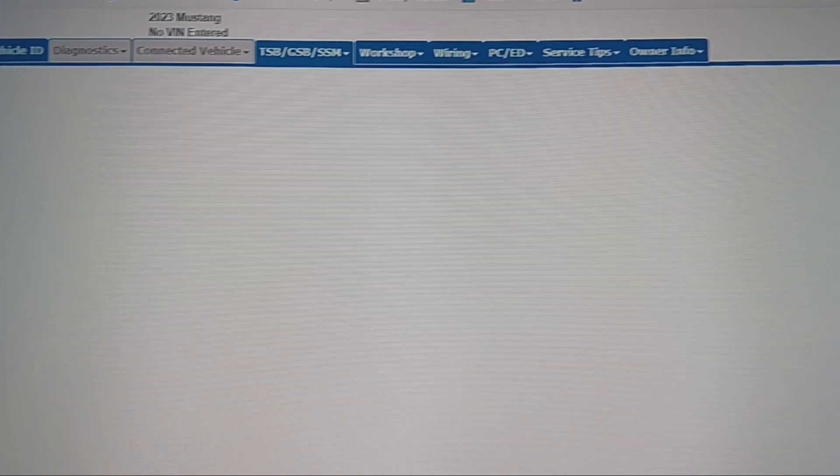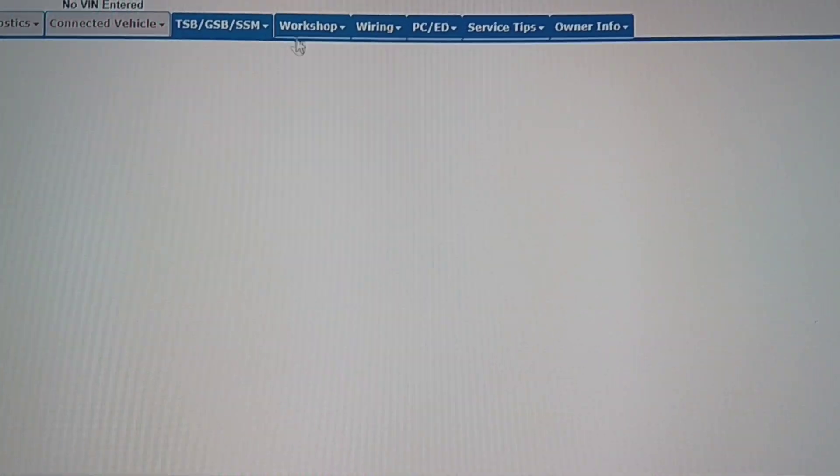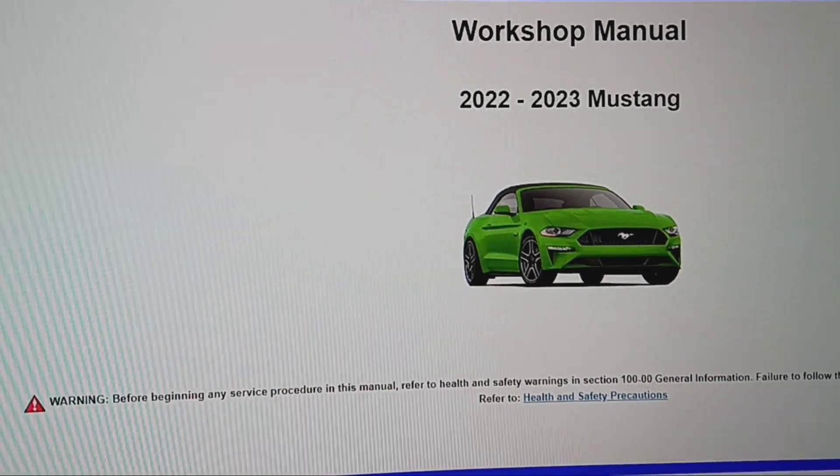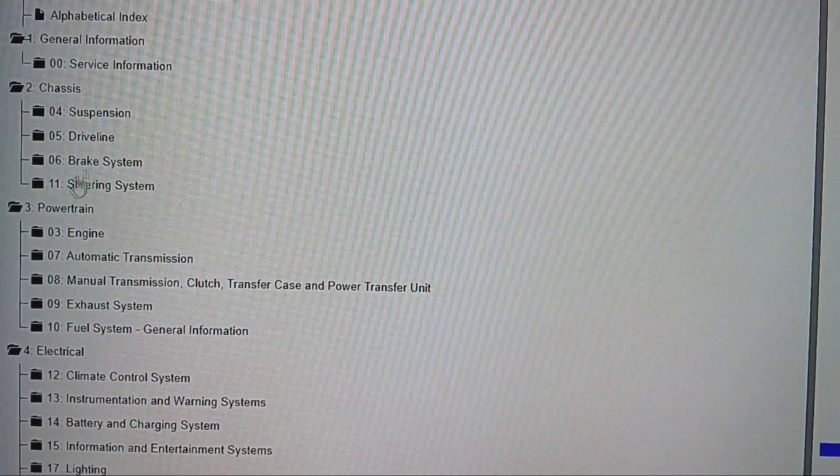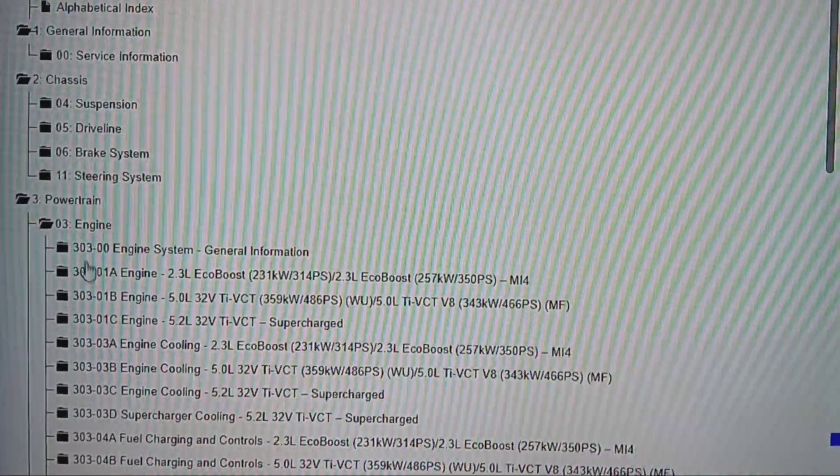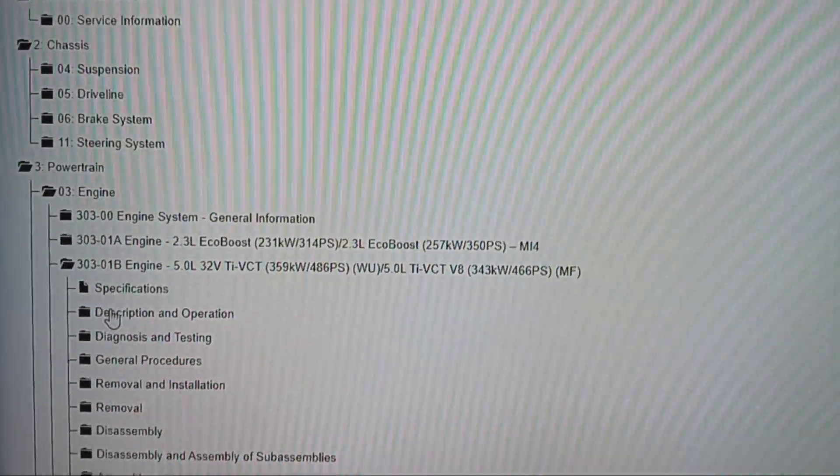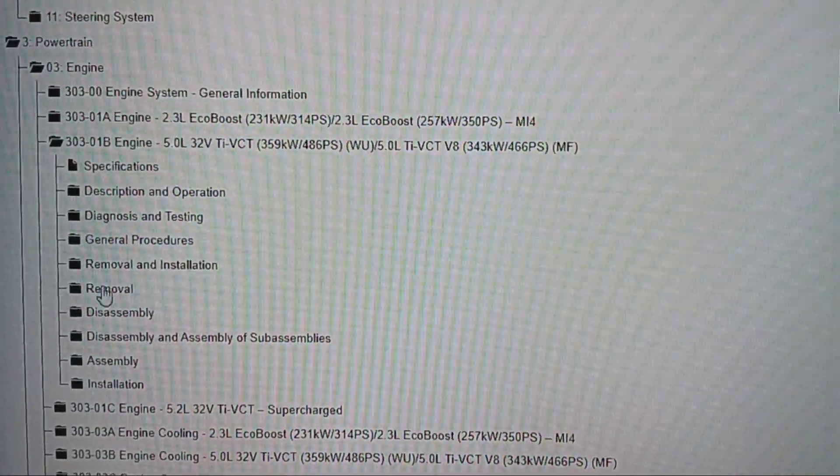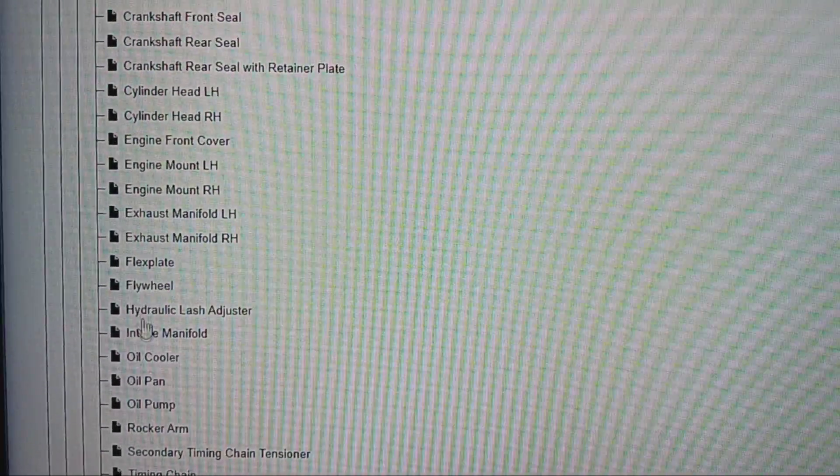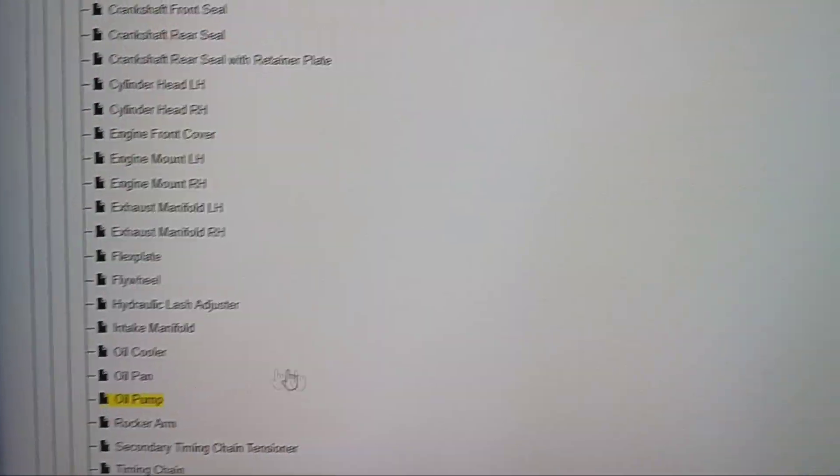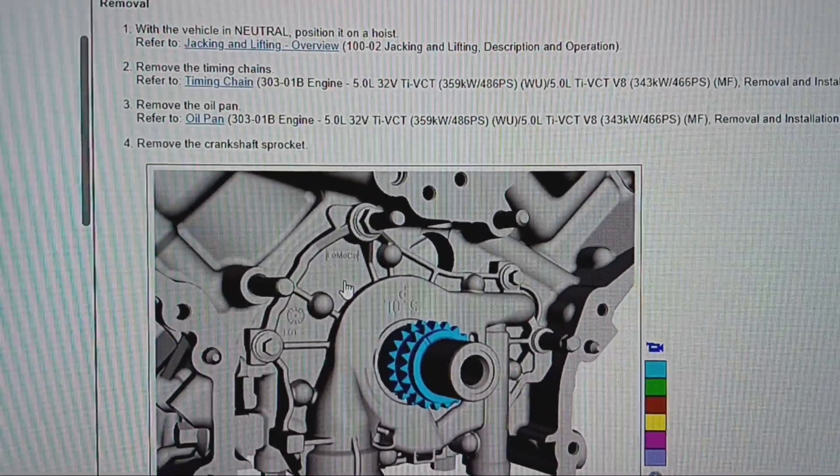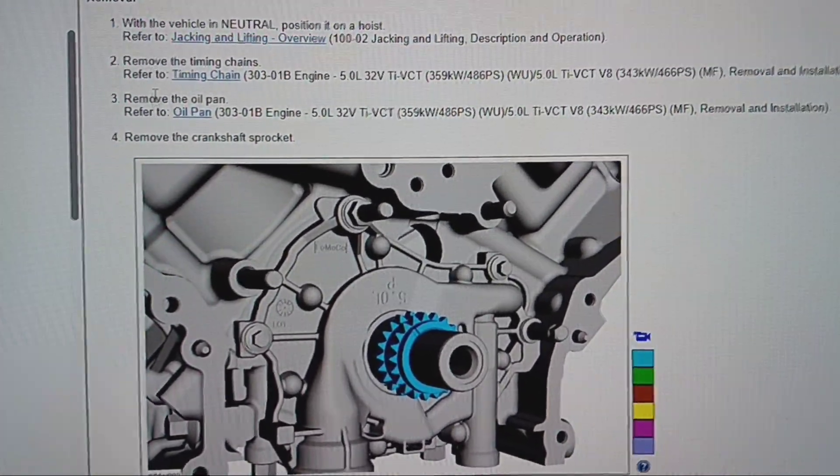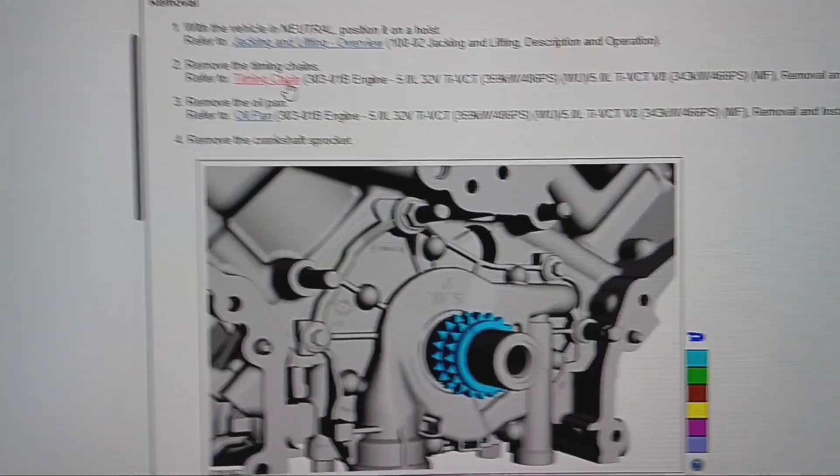All right, so let's go 2023 Mustang. Go up here to workshop. 22 and 23, same thing that we just saw. Engine, 5.0, removal and installation, oil pump. Same thing, chain. Timing chain, see right there highlighted in red.